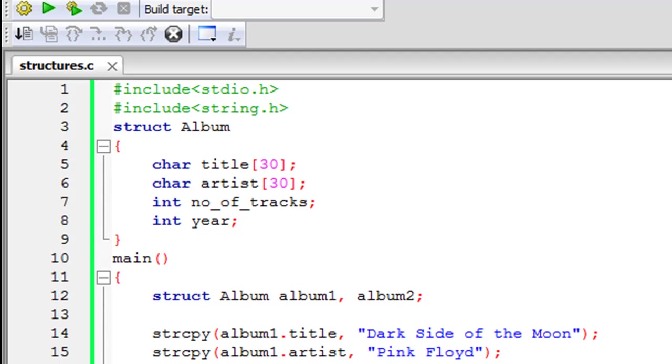Now we know that when we want a series of elements of the same kind then we can use arrays. So if you want a bunch of integers then you can create an array of integers and if you want a bunch of characters then you can create an array of characters.